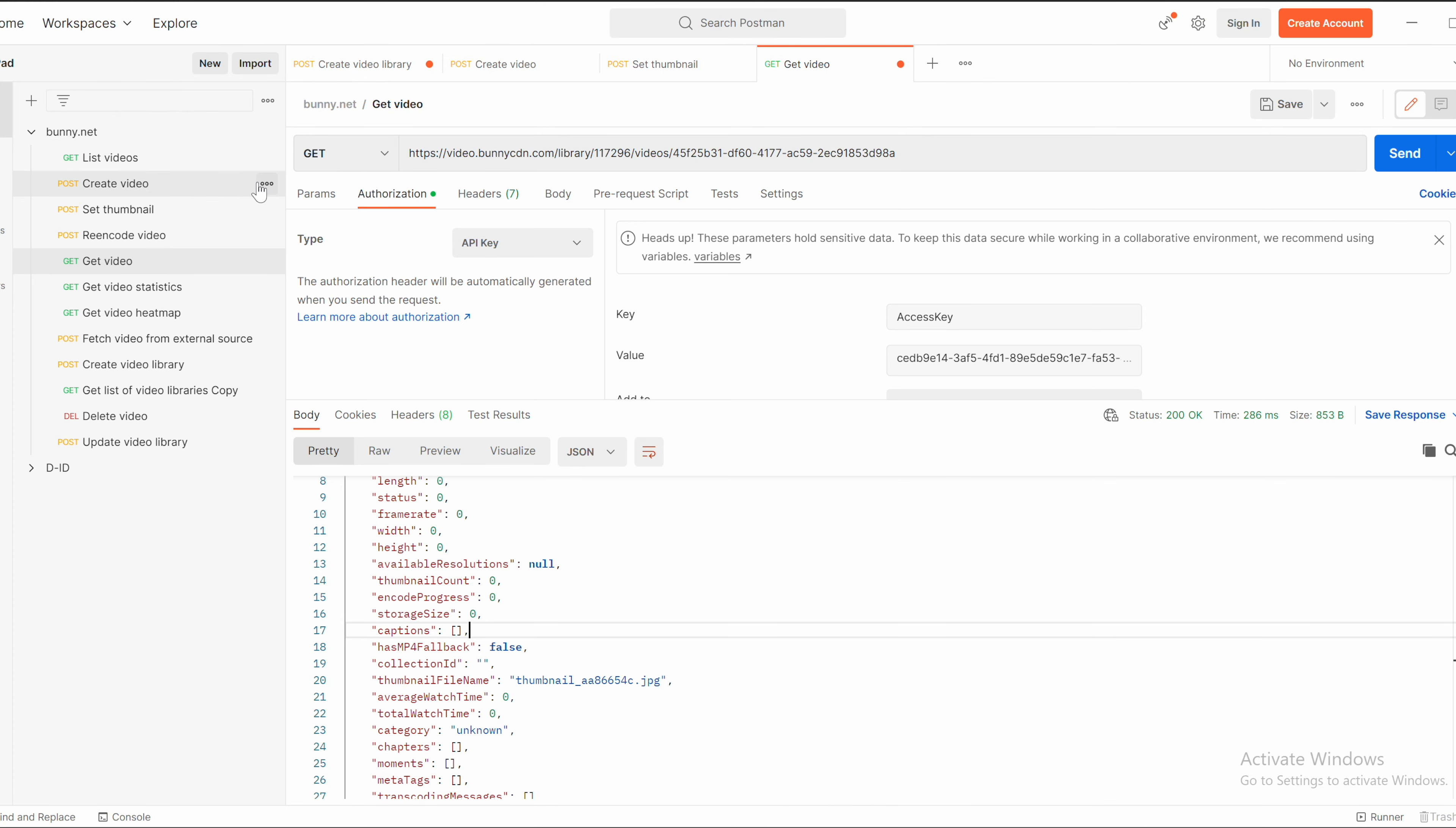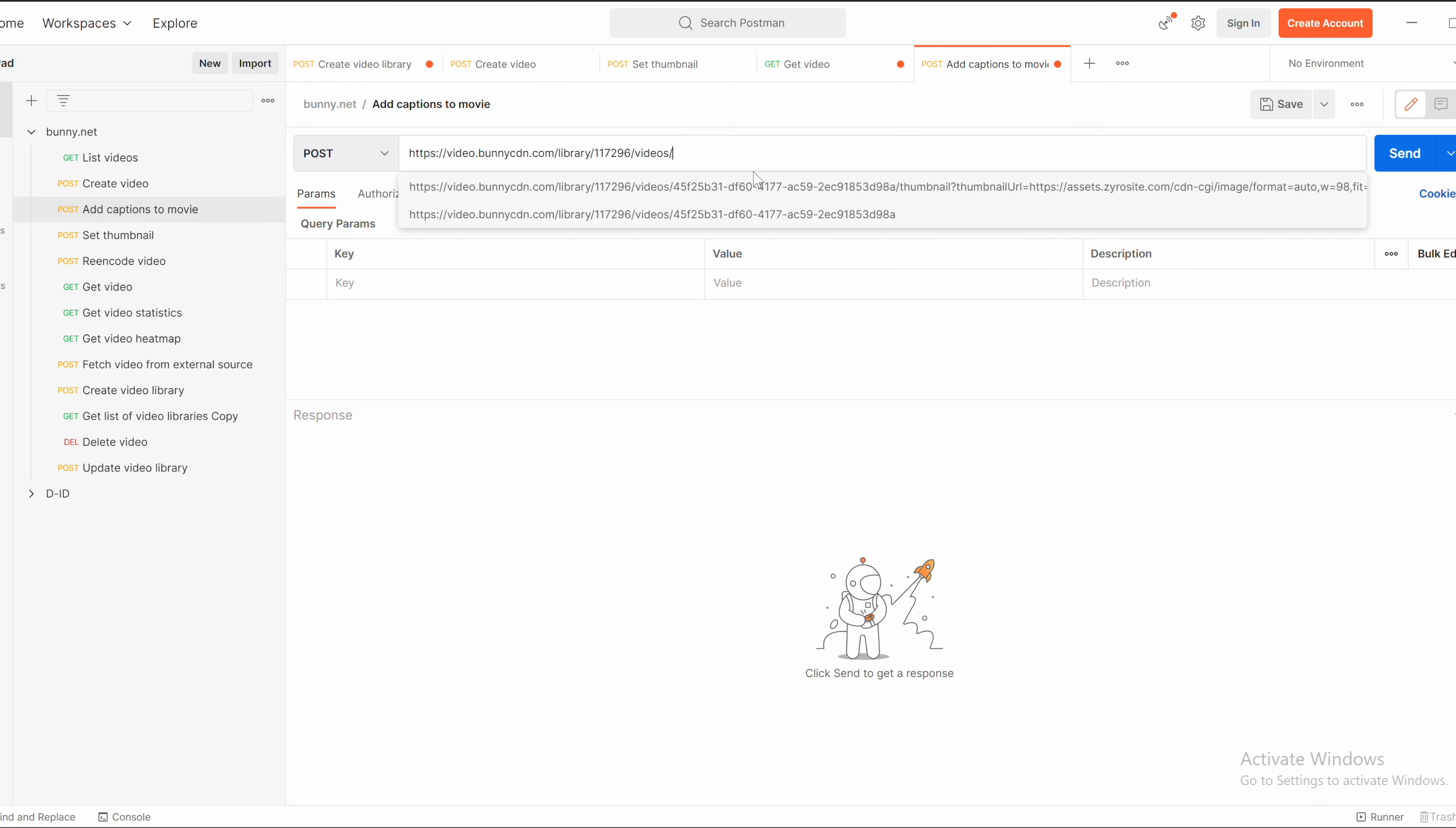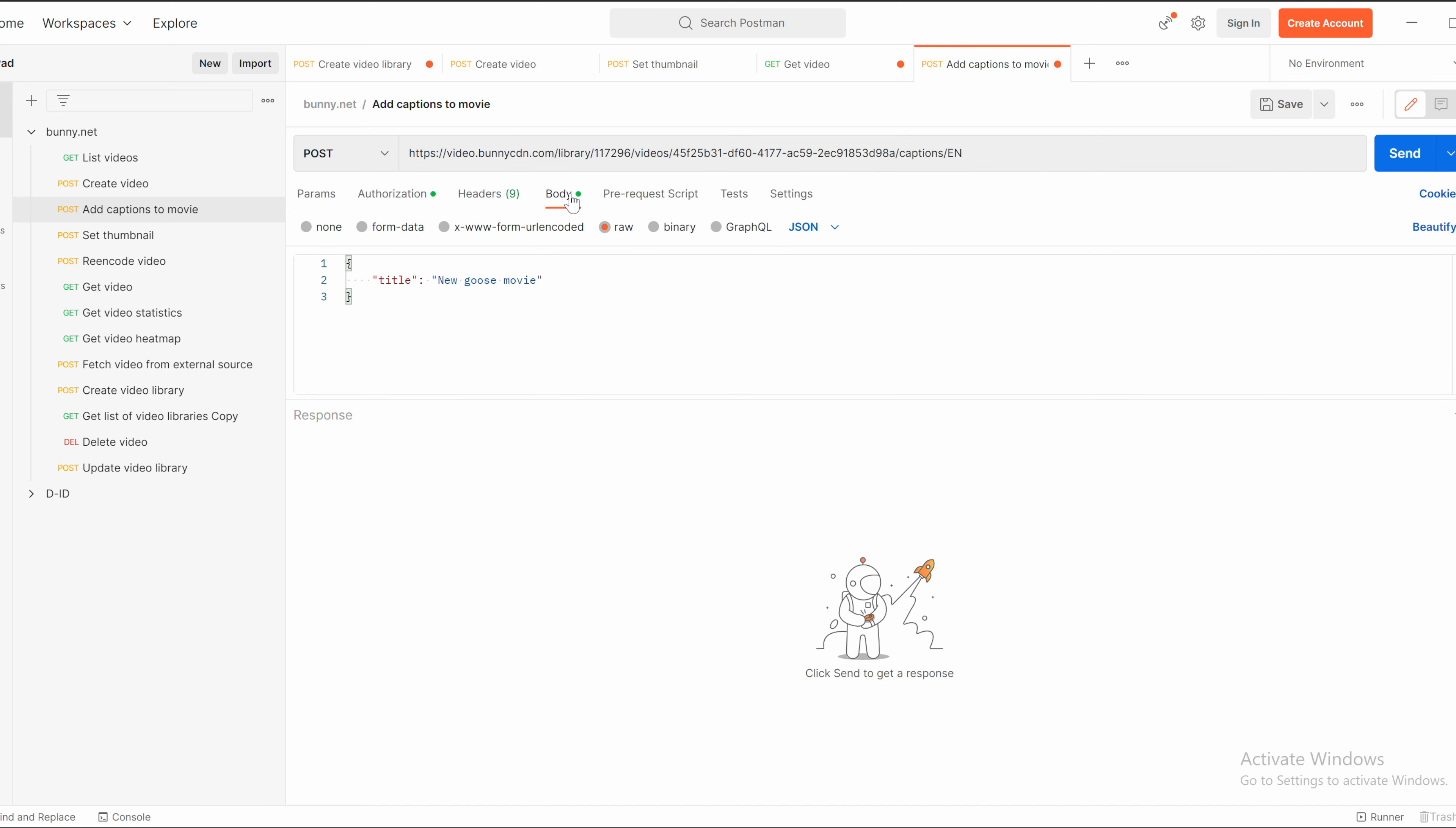For video captions, create a new request by duplicating, let's say create video request. Change the name to add captions, for example, movie. Type to POST and the request should include video ID slash captions slash English. Body.